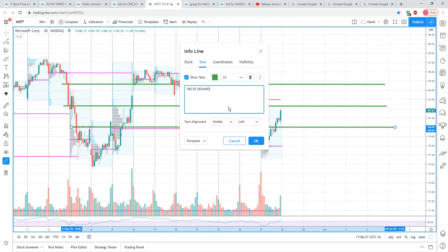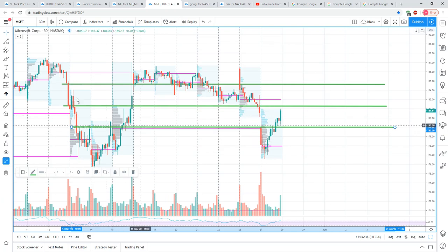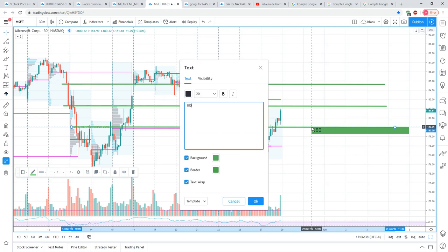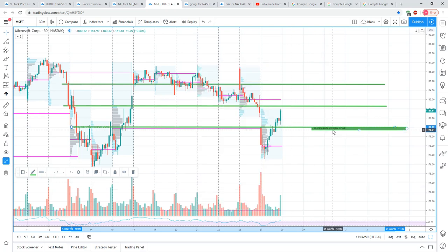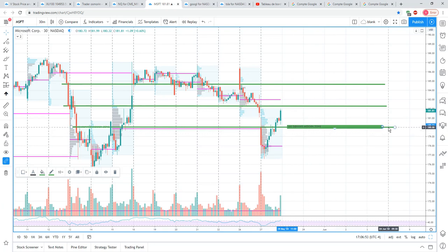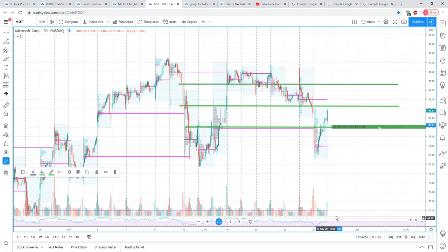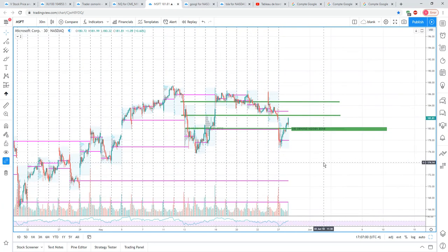This could be a hitting zone — a very good area to lean on for the long term. 180 demand for Microsoft: for the next couple days this hidden demand zone means I wouldn't really see Microsoft hold above 180 if we come back and test higher prices. Below 180 would be skeptical.